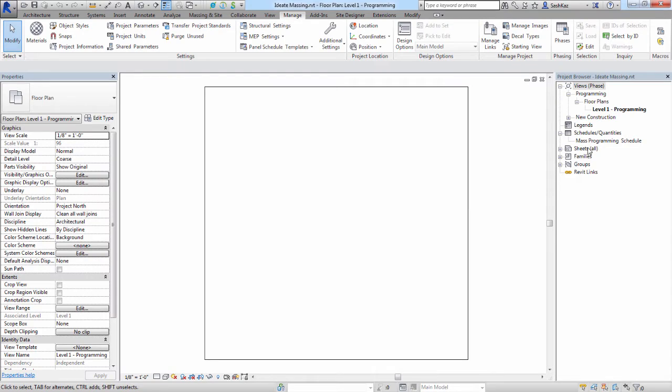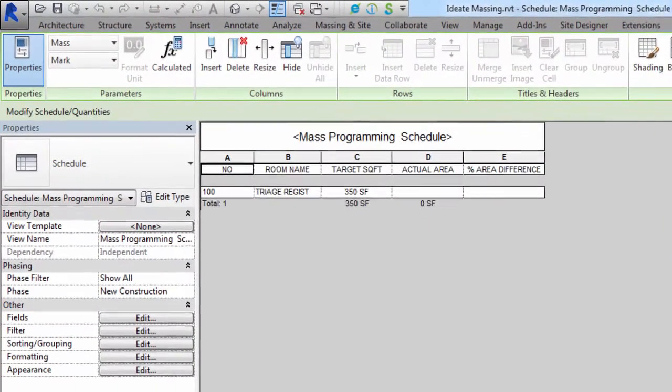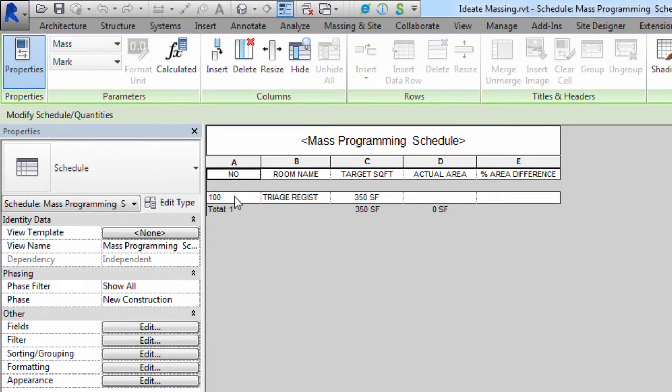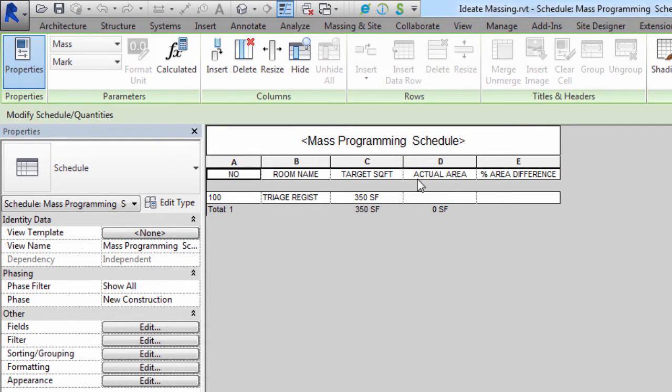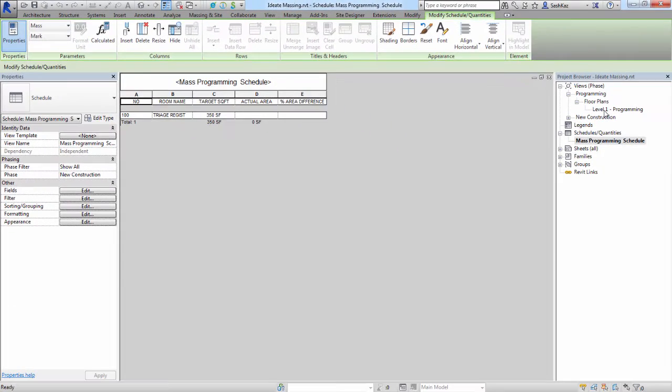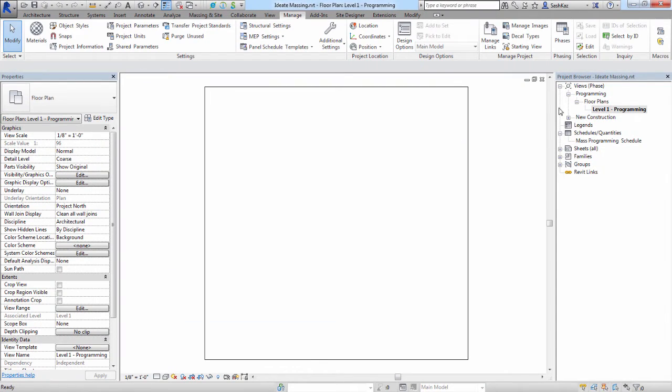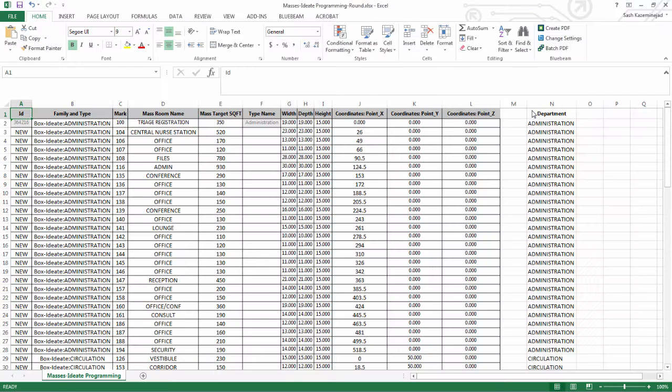We'll now go to the mass programming schedule, which has a mass number, a room name, a target square foot, actual area, and percentage difference. Go back to the Level 1 programming, and then we're going to switch over to the Excel document.